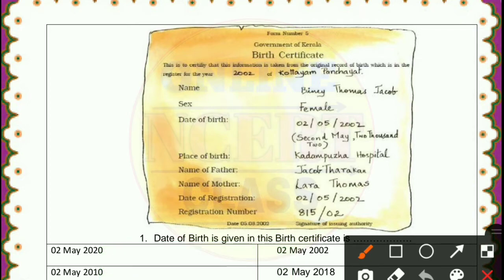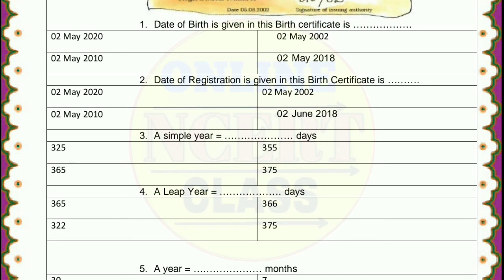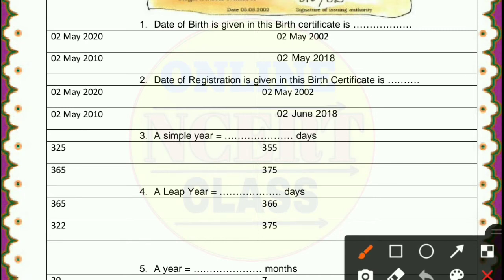Let's now check the questions and answers one by one. I have already made this birth certificate chart in my copy, so I will give the answers very properly. I request you also make the birth certificate in your copy. Question 1: date of birth as given in this birth certificate — it is 2nd May 2002. Question 2: date of registration as given in this birth certificate — it is also the same, 2nd May 2002.